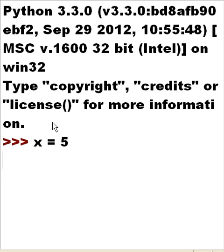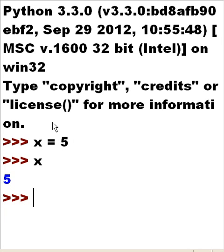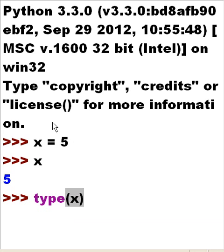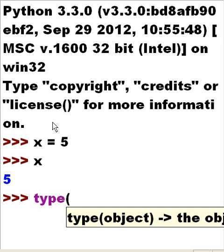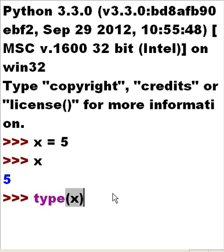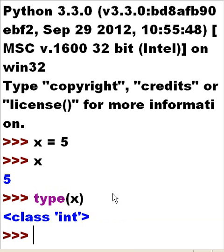X equals 5. Now I key in the value X and I see that 5 is in it. What type of data is contained in the variable called X? I key in the type command. Notice when I key in the open parens, I get a little yellow help tip telling me what I have to key in — some object name, the X variable. So I key in the letter X, close parens, hit enter, and it tells me that the data inside of variable X is of type integer.